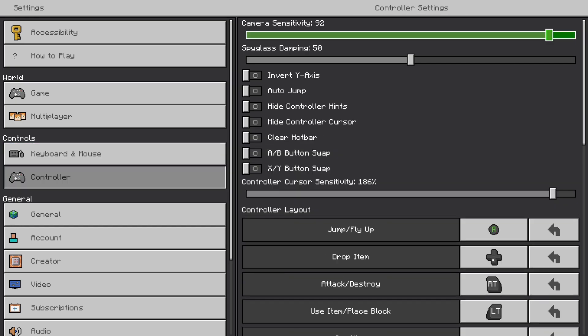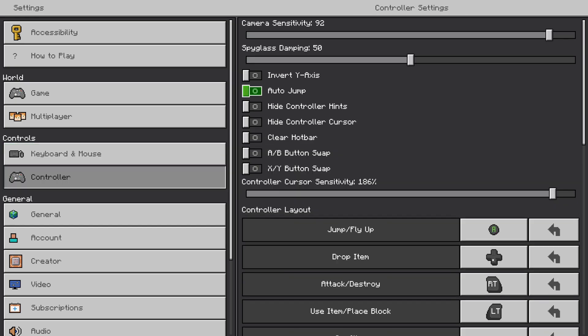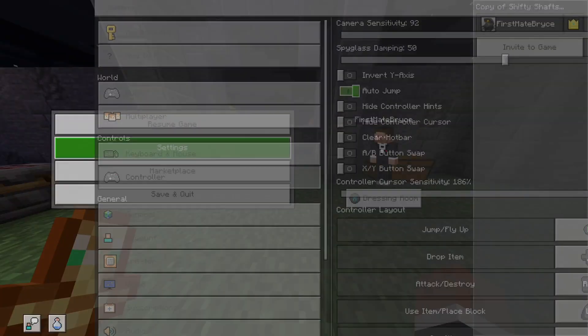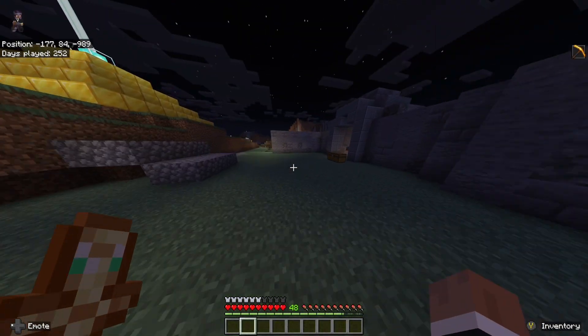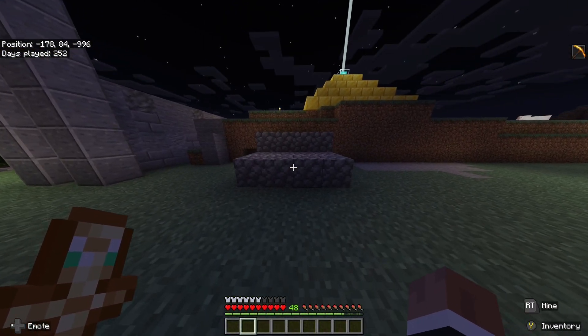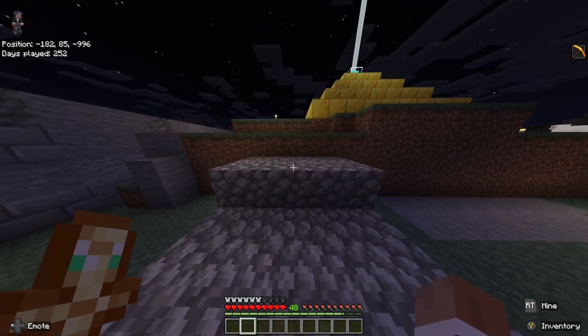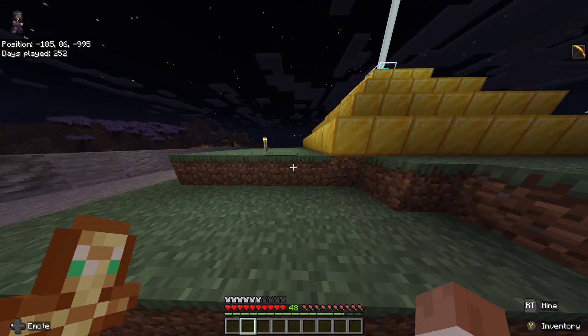I'm going to go to my control input and go to controller. I'm going to look for auto jump and just toggle that on. Now that it's on, whenever I'm running around in my Minecraft world, it auto jumps for me.